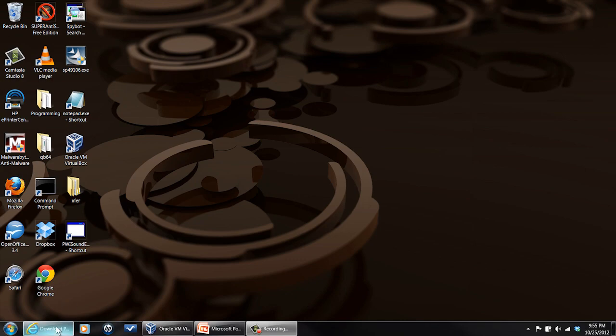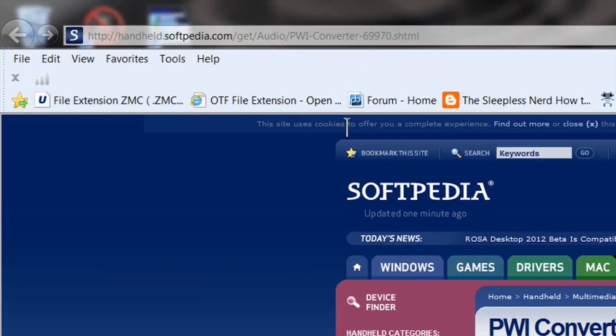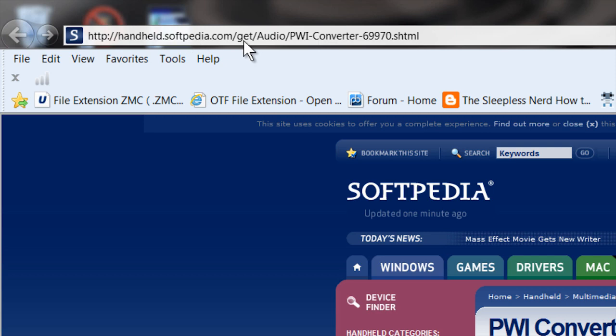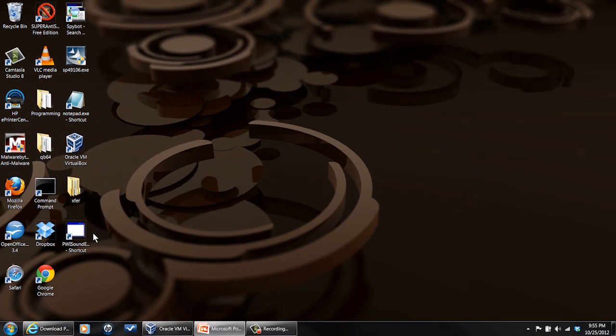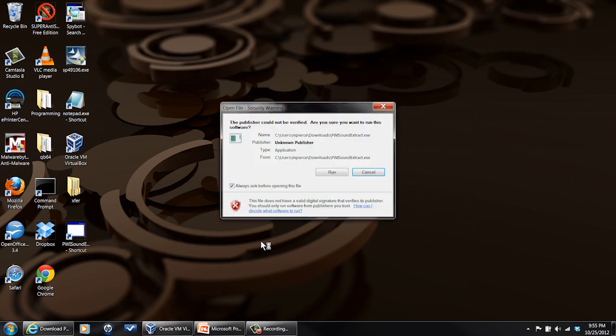Now that tool is available right here. You can go to this website at handheldsoftpedia.com and get it and download it. When you install it, you'll get an icon on your desktop like this. Double click on it.